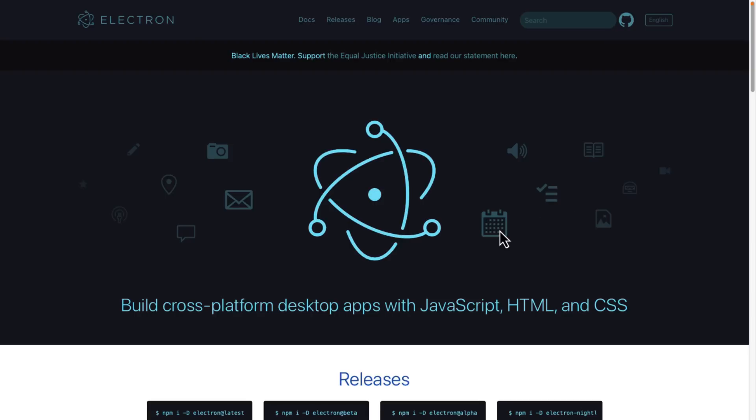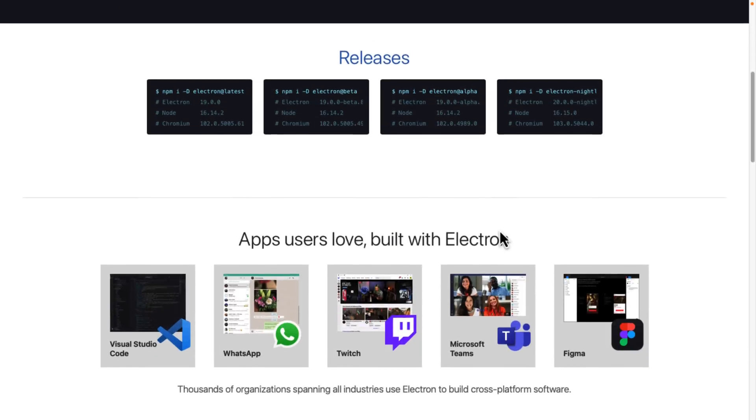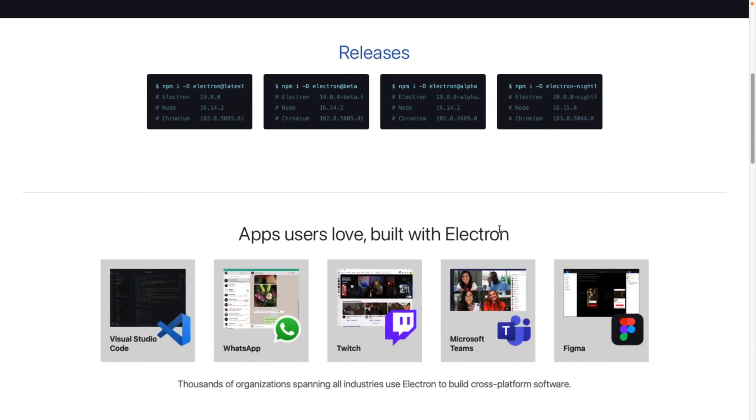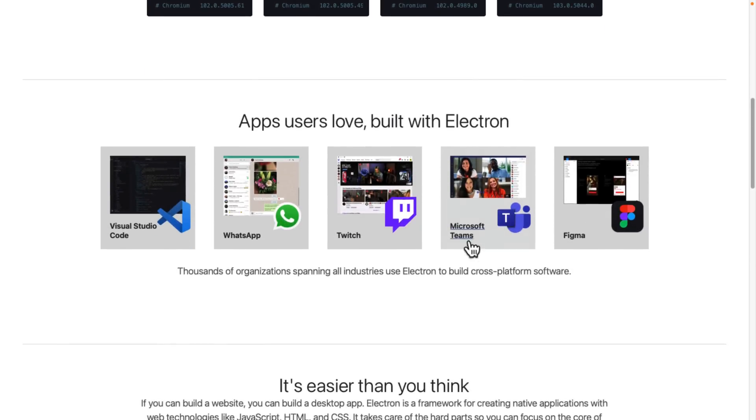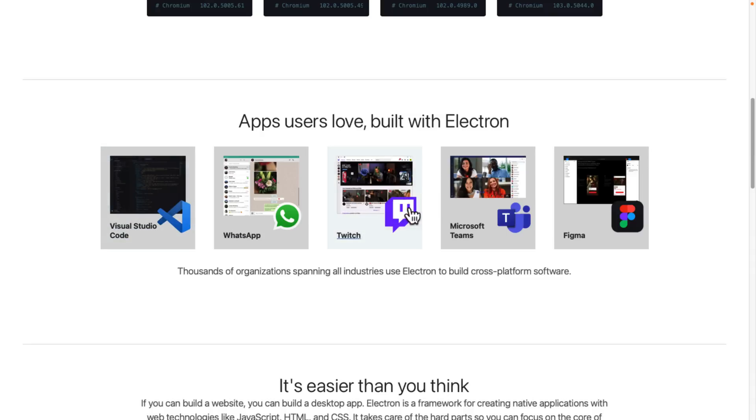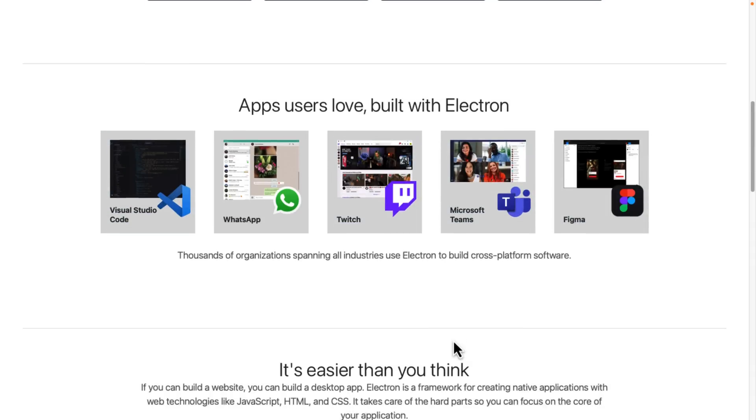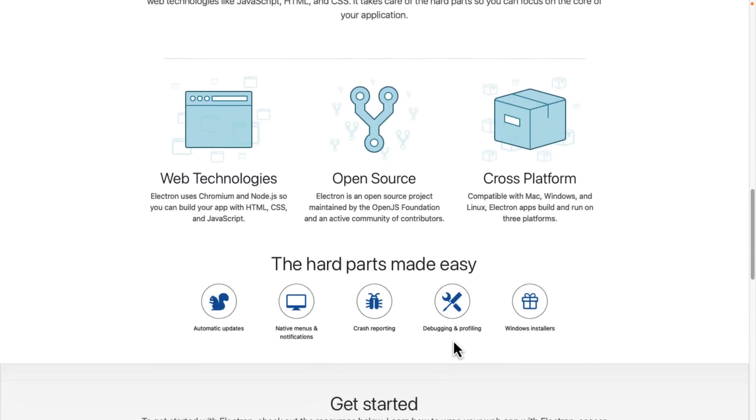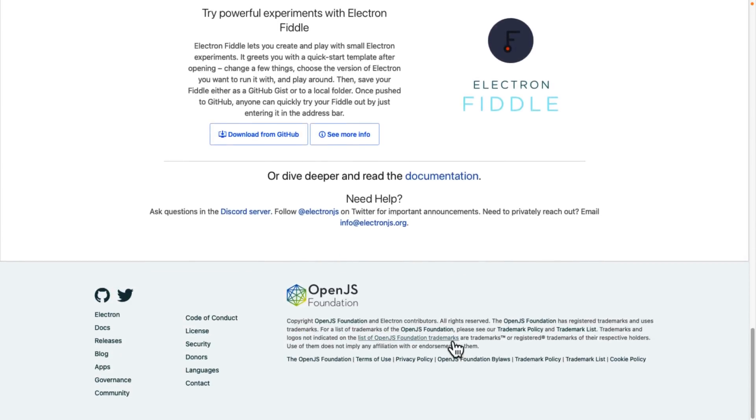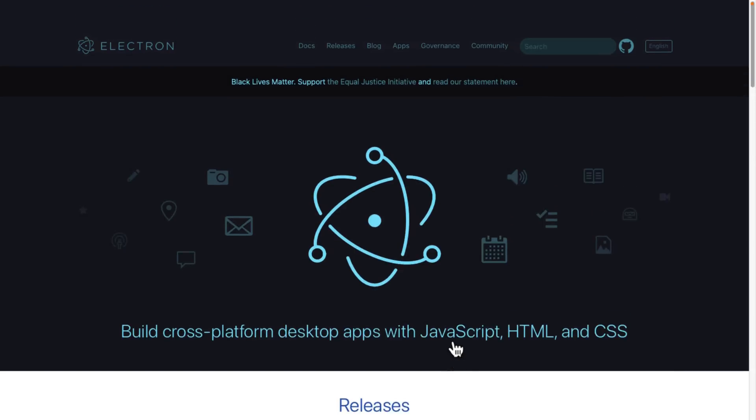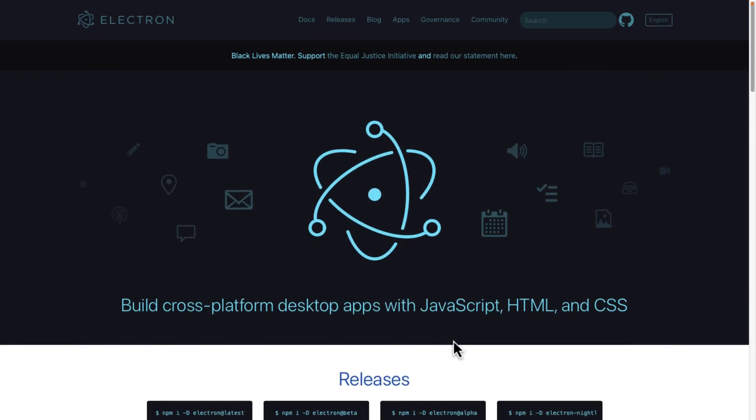And this technology, this Electron technology, which by the way, is not being shut down, it is key to a number of applications out there. Twitch uses it. Visual Studio Code uses it. Spoiler alert. Teams and so on. It is a very key piece of technology. And the entire existence of Electron is owed to Atom. Atom was originally created using this technology. And this is a project that spun off because of Atom.